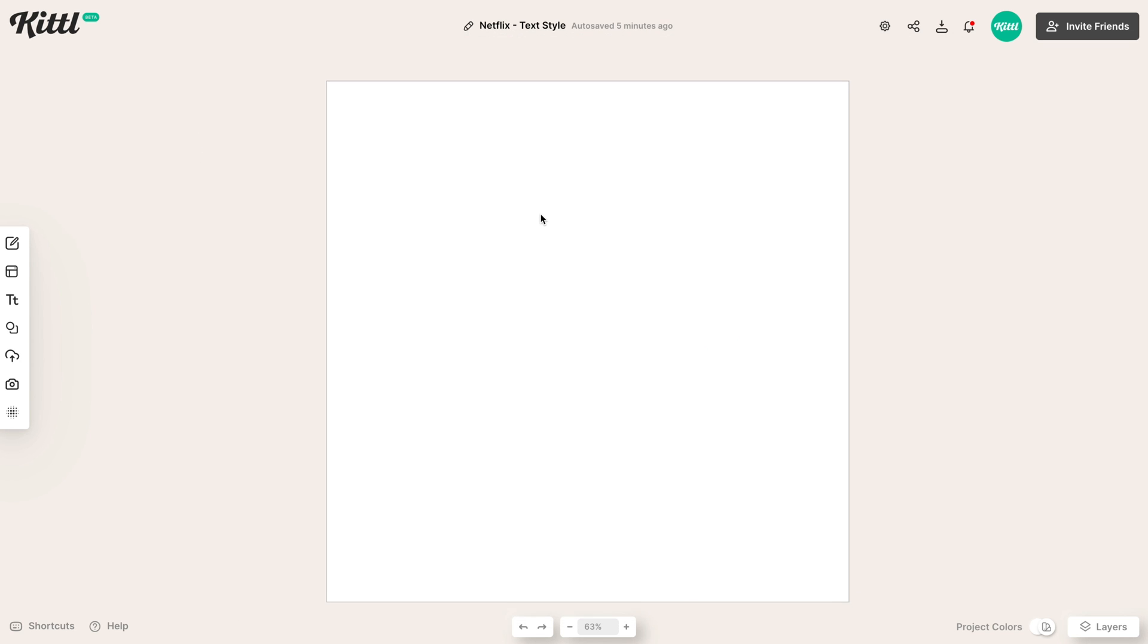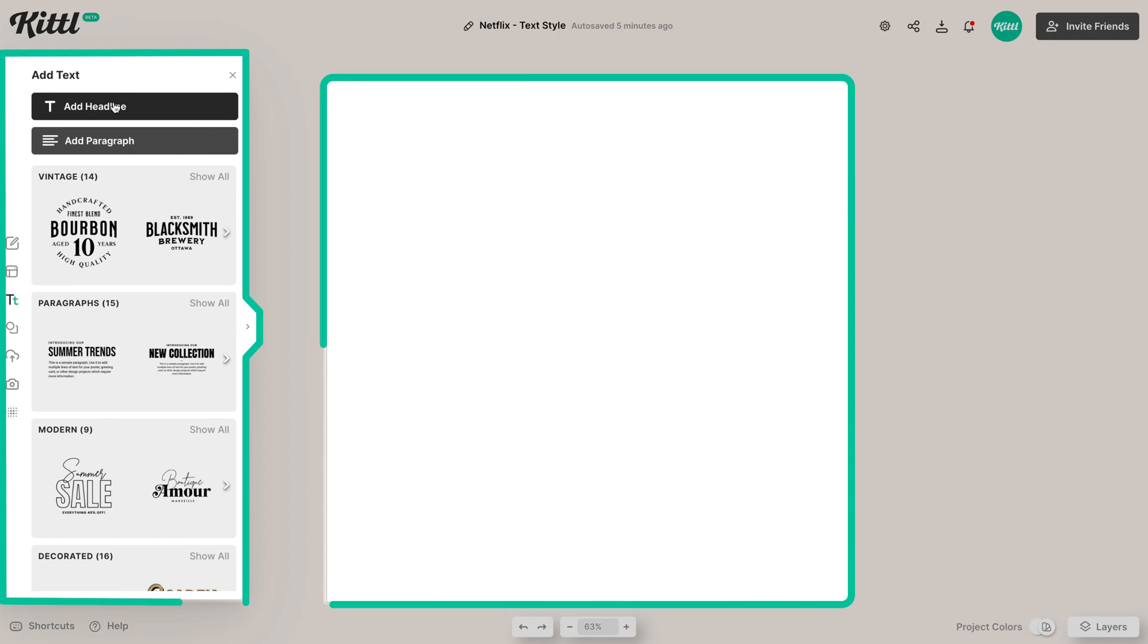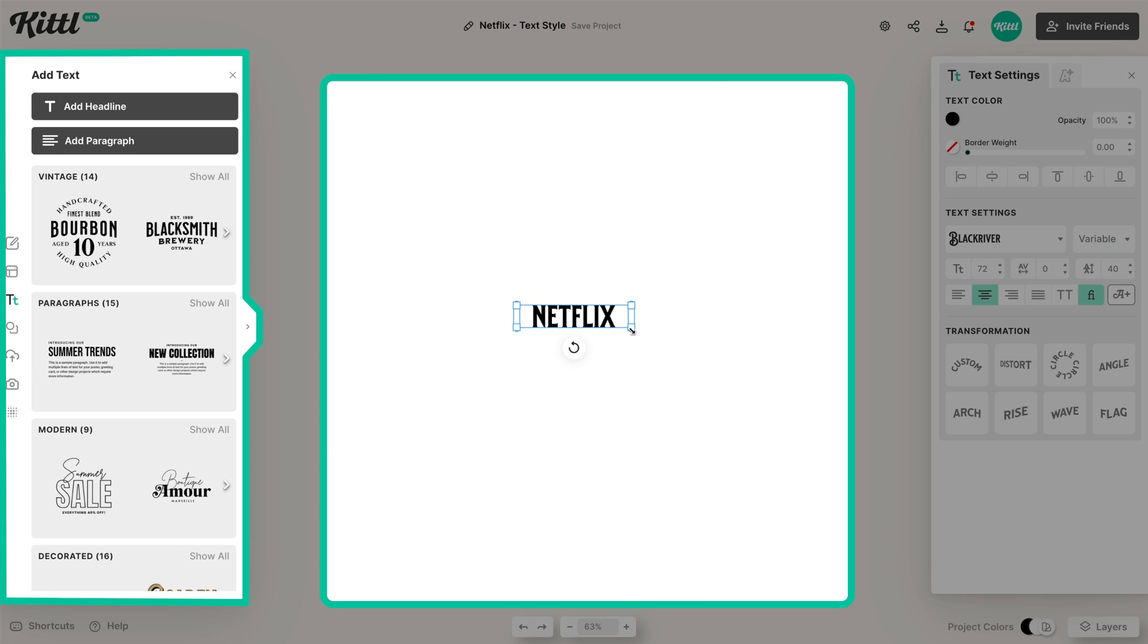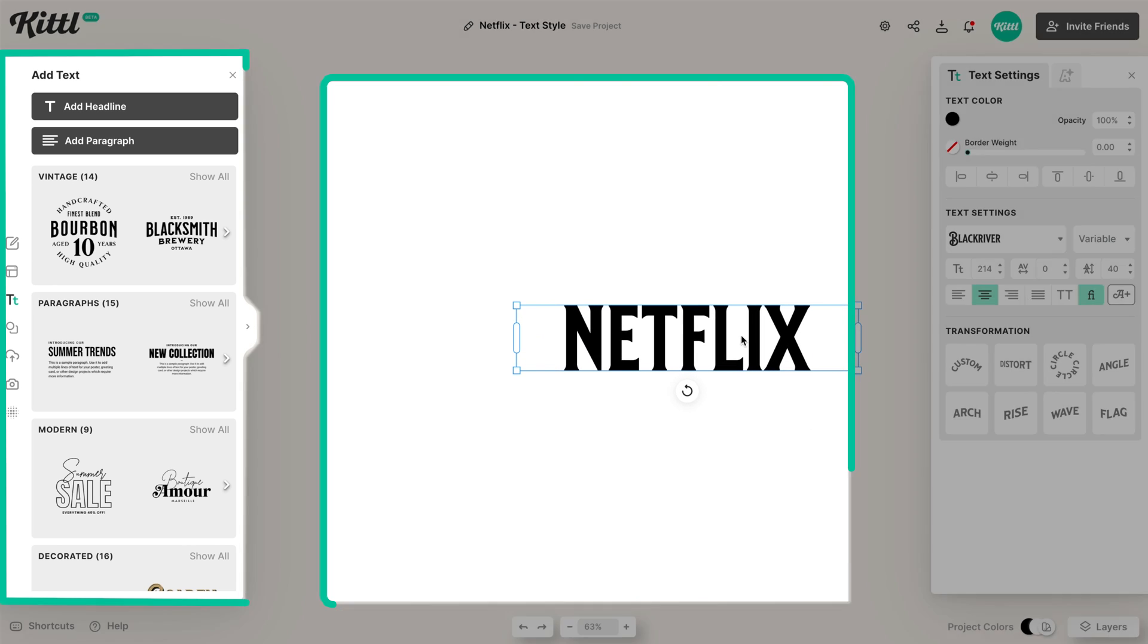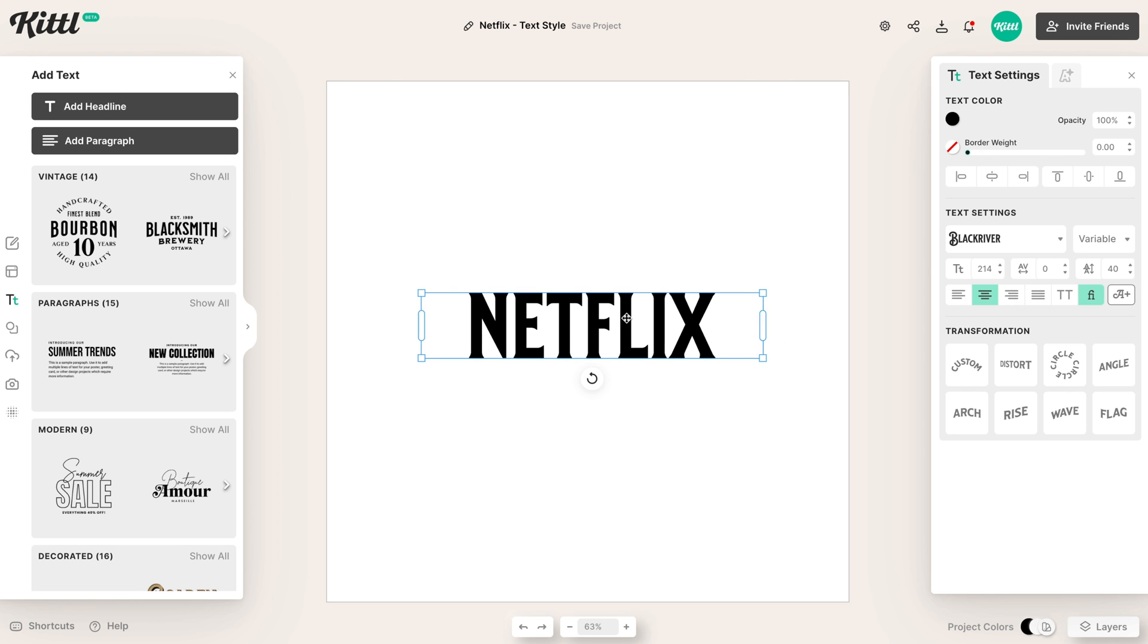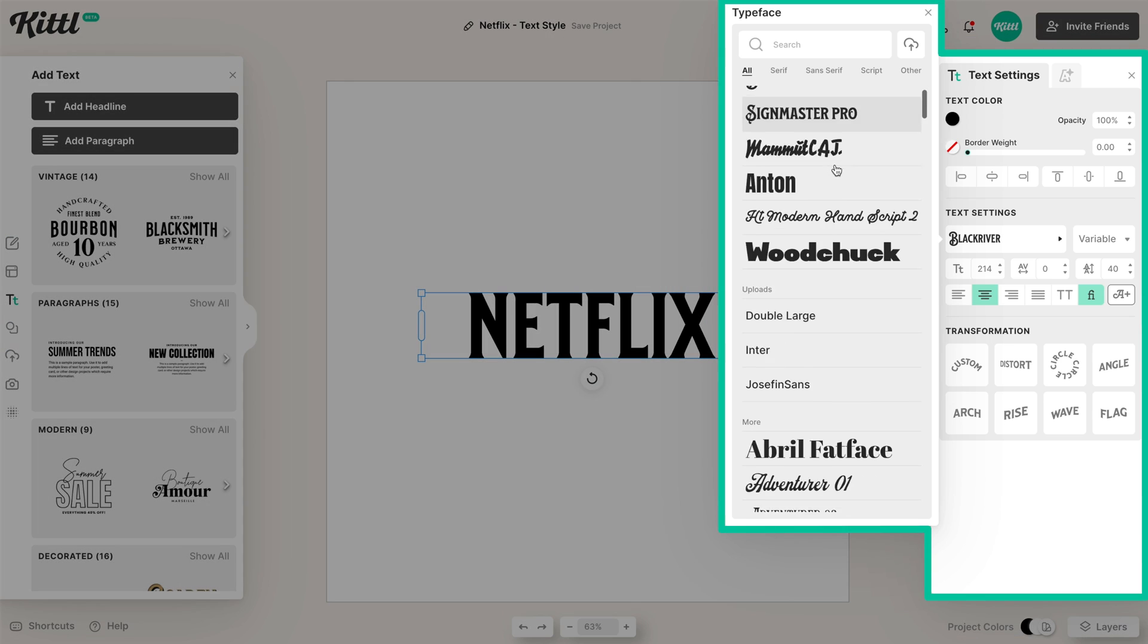So what we're going to do first is go over to the text settings in this panel here and add text. And then what we can do is double click in and type Netflix, just so that you understand how the look is going to be when we apply this effect. So we're going to scale this up here, put it here in the middle, and then we need to select a different font, right? We need that sans-serif, condensed style font.